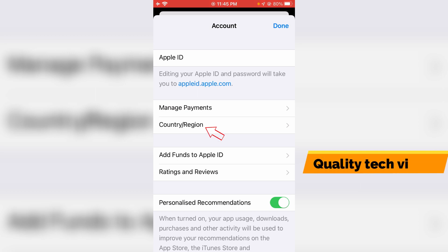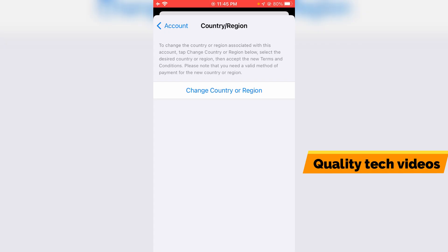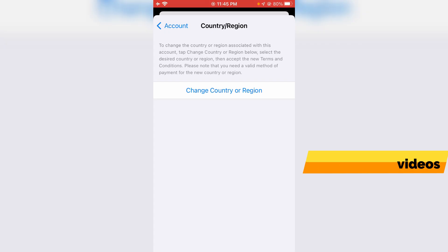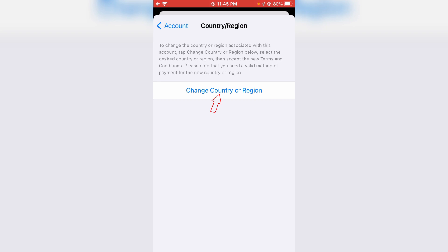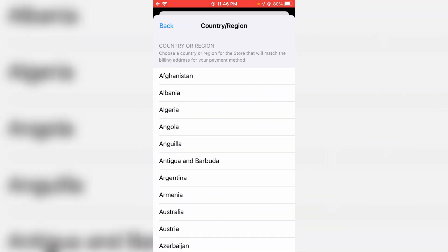Just press this option and click to open Change Country or Region. So finally I try to change my region from India to US.